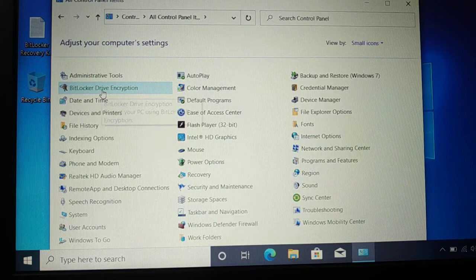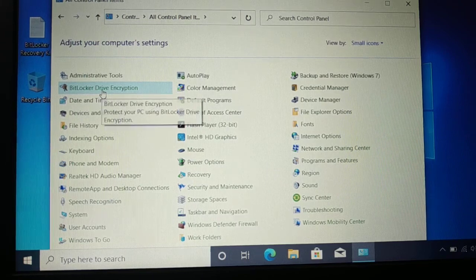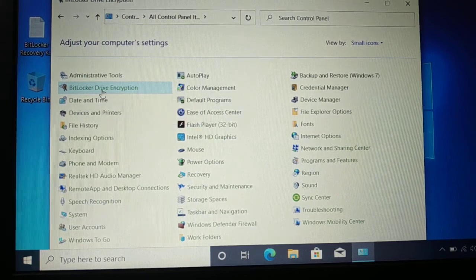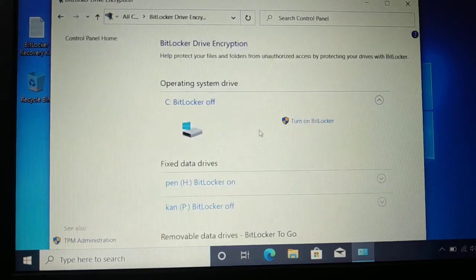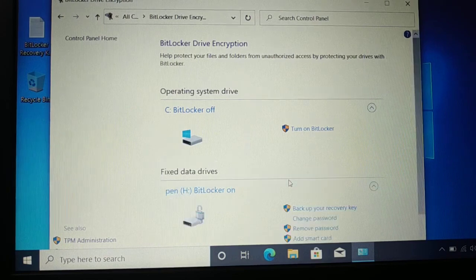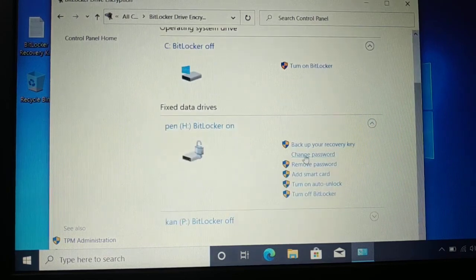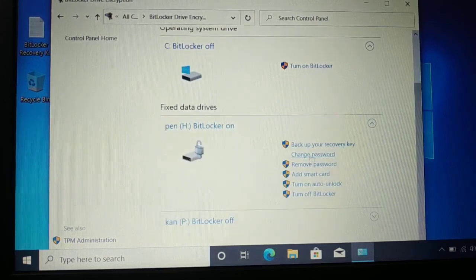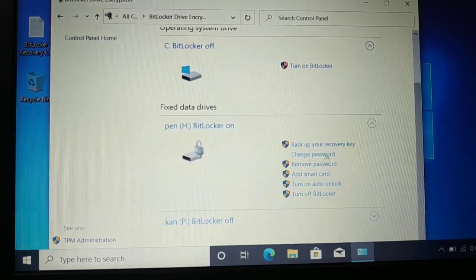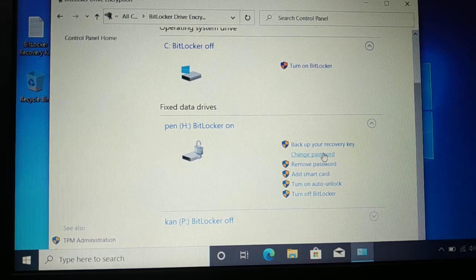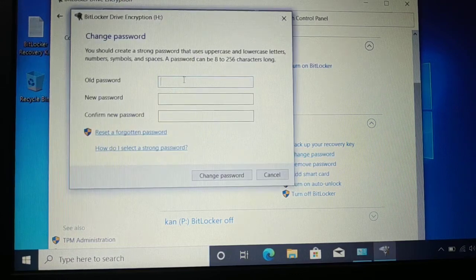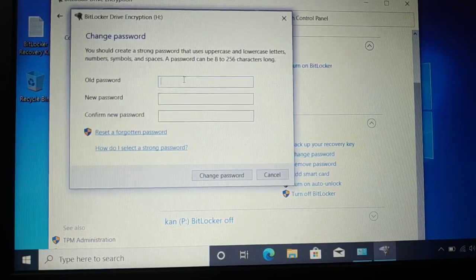Here you have BitLocker Drive Encryption - click on that. BitLocker is turned on for the H drive. Now I want to change the password, so click on 'Change Password'. You have to type the old password.